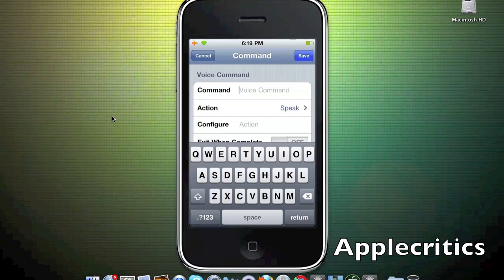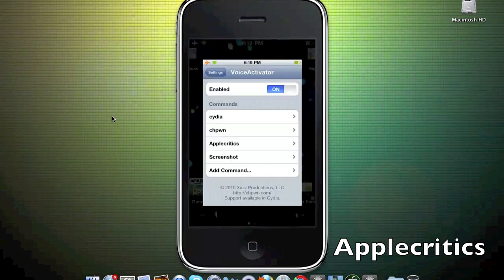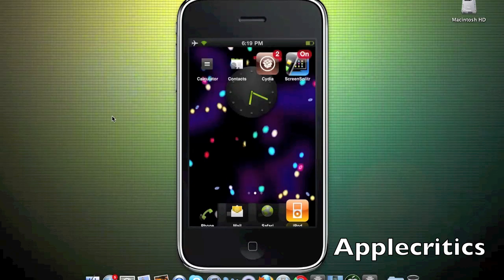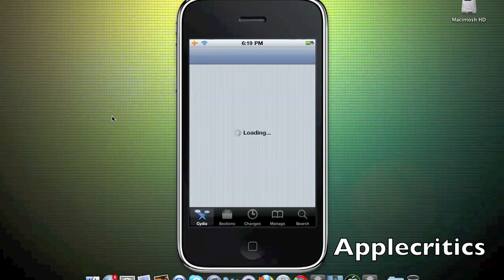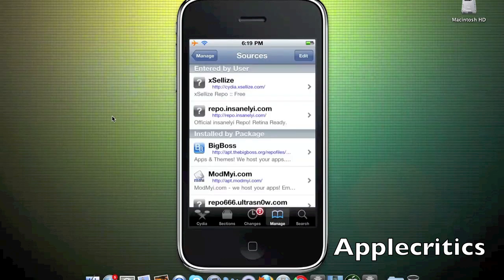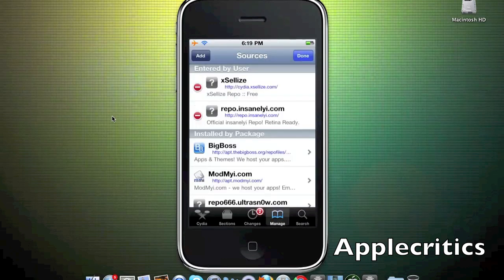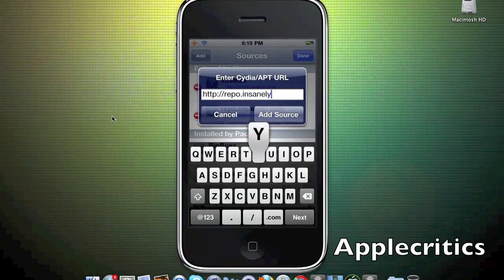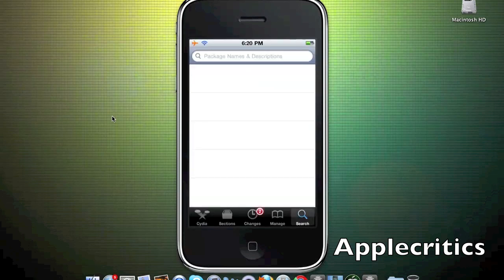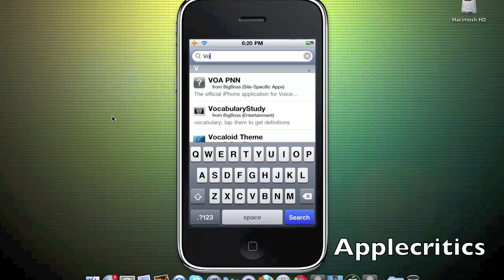To get this in Cydia, simply open up Cydia. Once you open Cydia, add the following Cydia source: repo.insanelyi.com. Once you hit add source it will add the source. Then search for voice activator, one word.